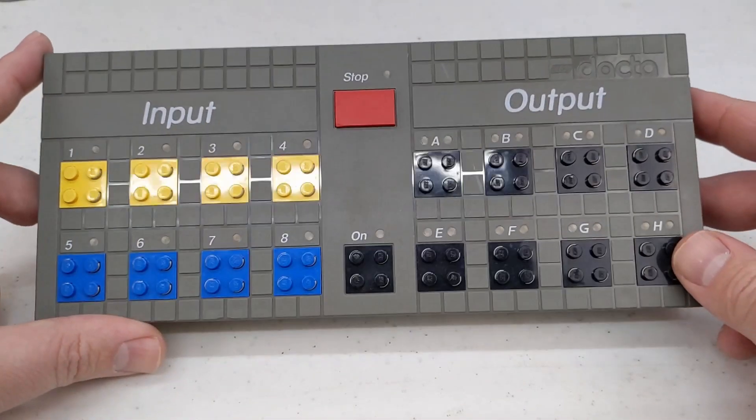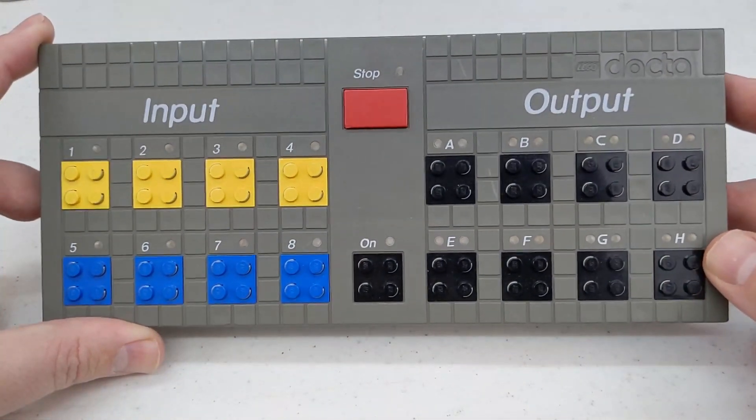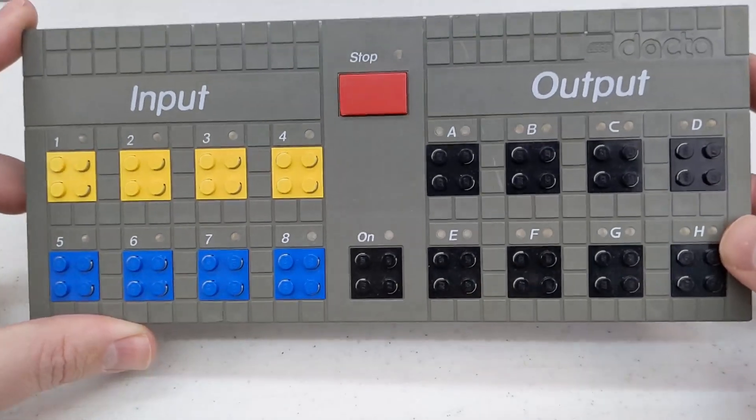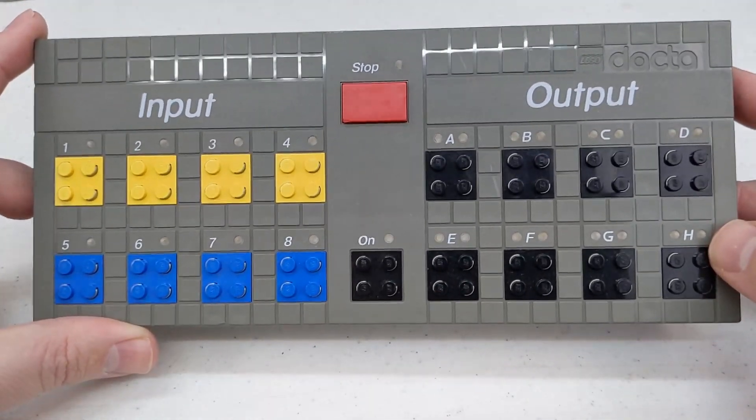If you've followed this channel for any amount of time, you probably know of my love for, or maybe obsession with, the LEGO DAKTA Control Lab Serial Interface.